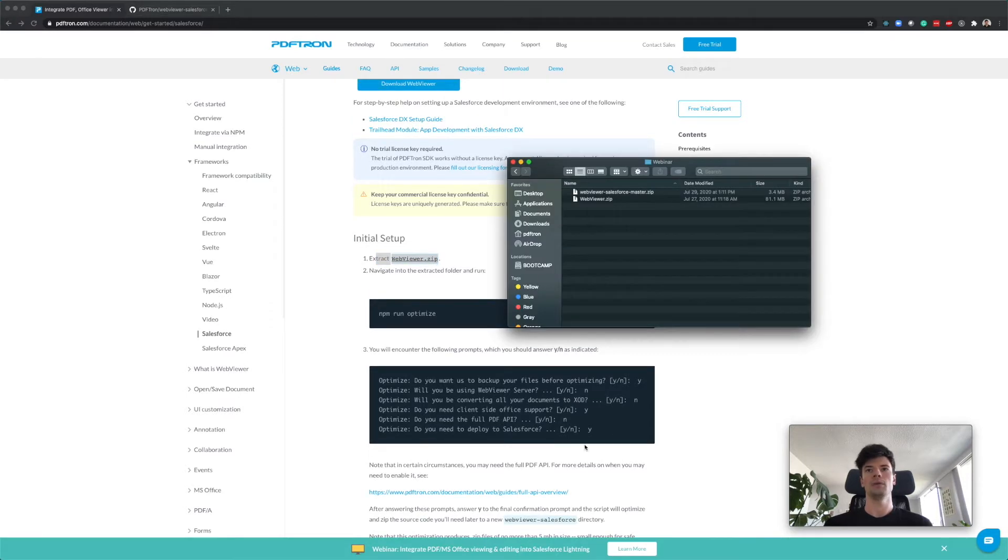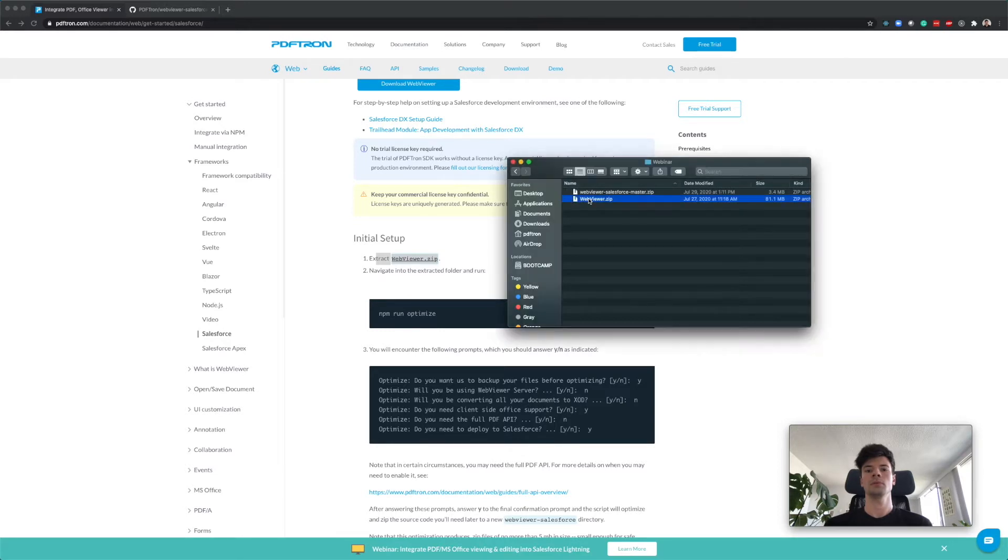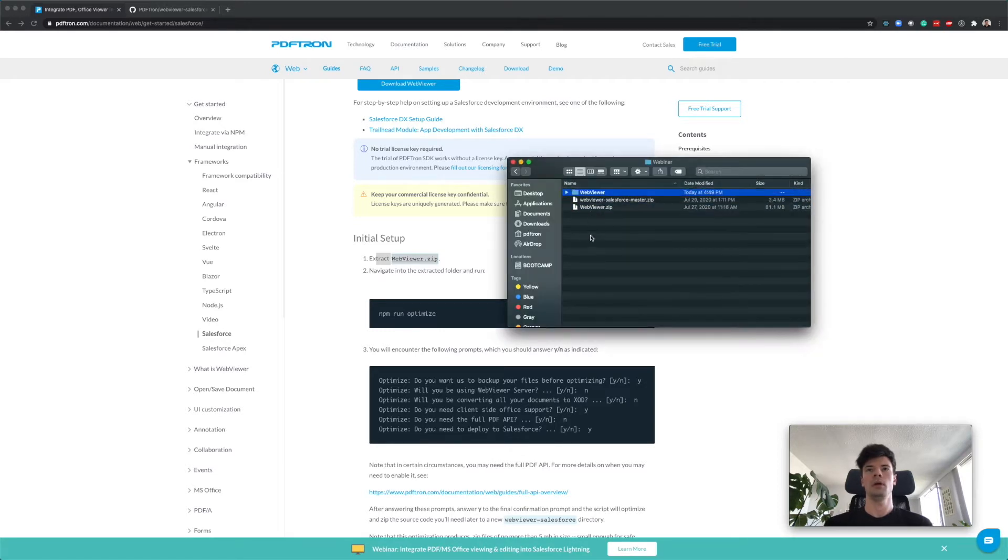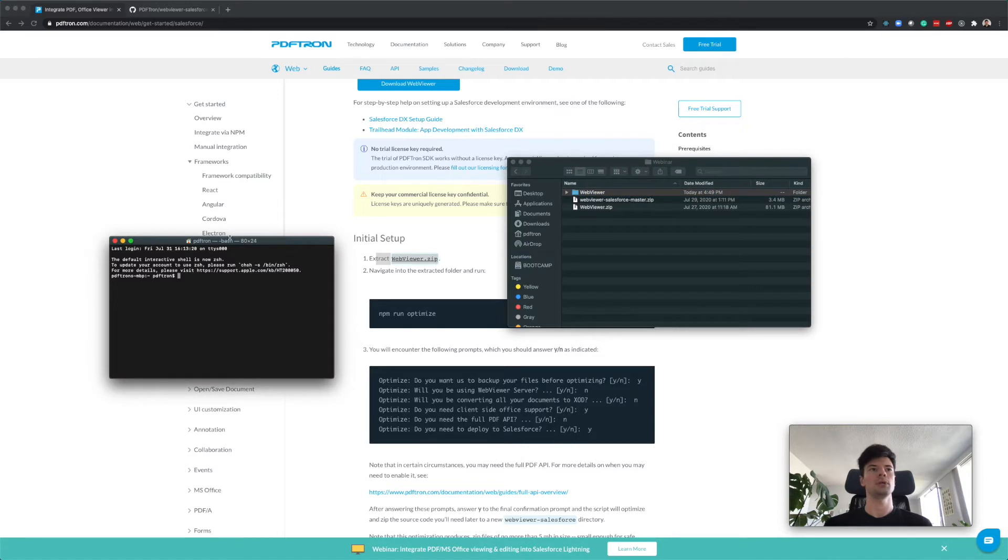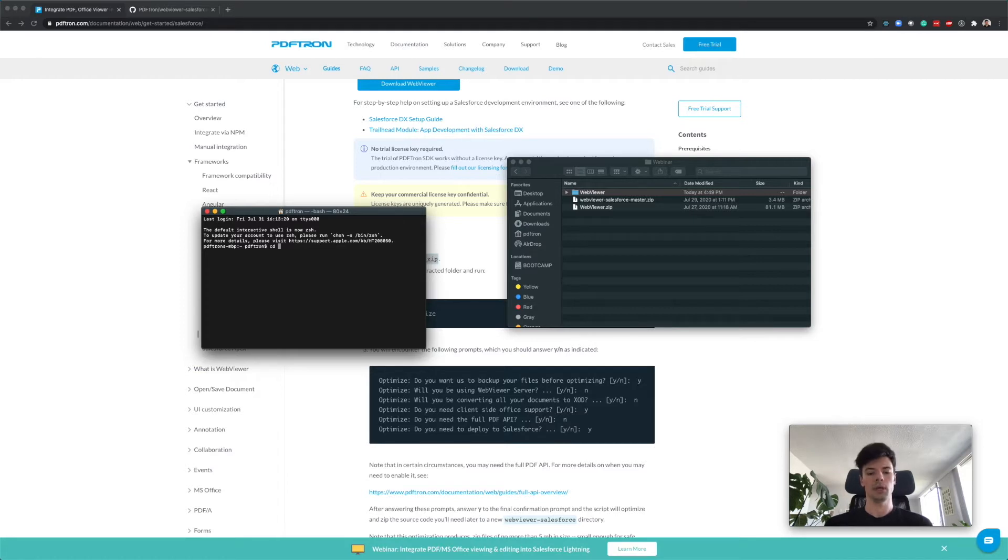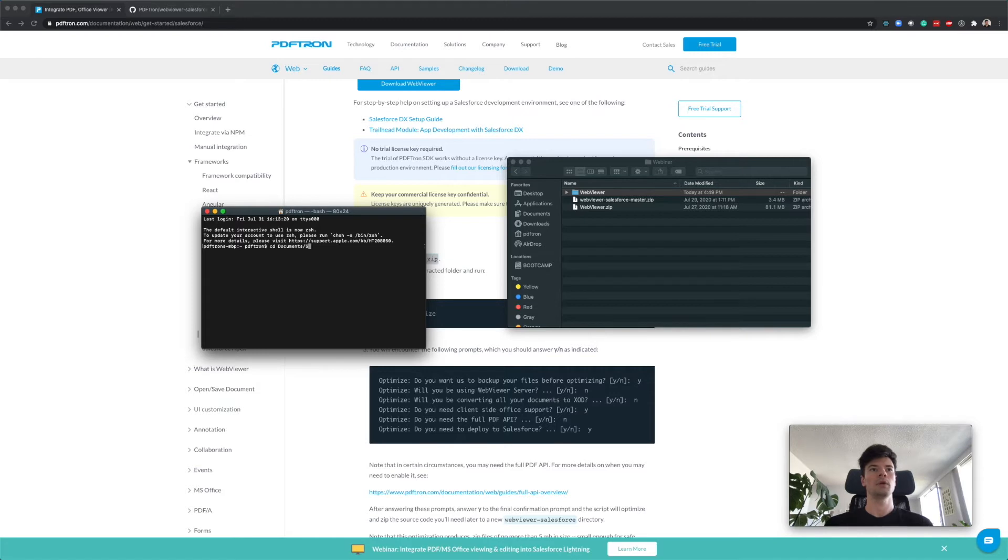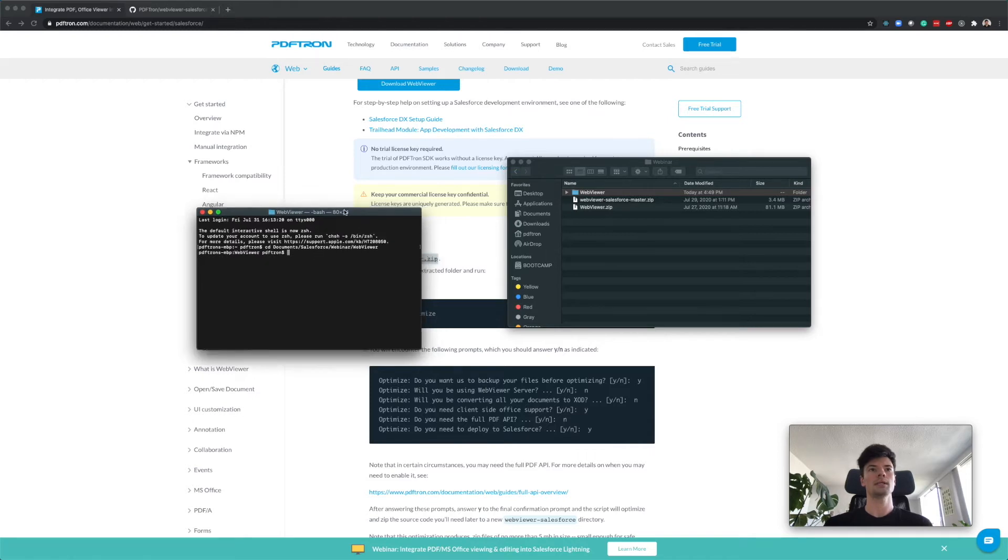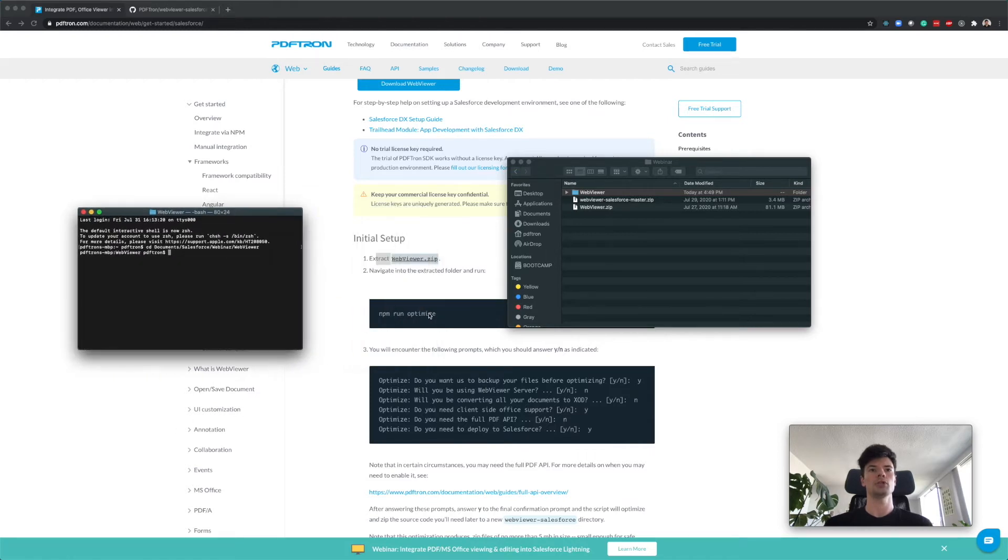After you've done those two steps, it should appear something like this inside of your folder. Next we're going to extract WebViewer.zip. Let's go ahead and do this and open it up in terminal. Navigate to where you downloaded it - I put it under documents Salesforce Webinar and WebViewer.